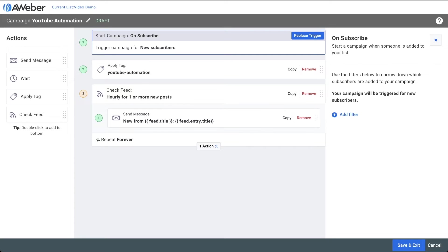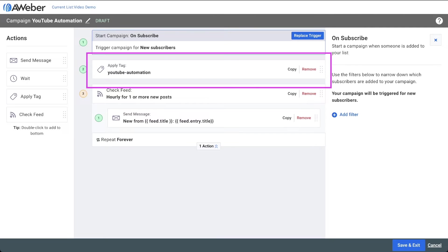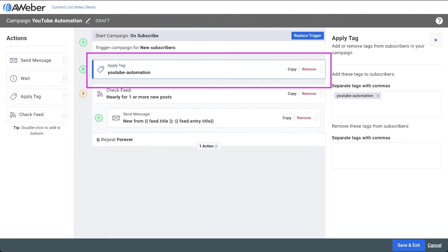This template is set to trigger for anyone new that signs up to your email list. Then it will add a tag to your subscribers so you can use it later to segment or trigger other automations.